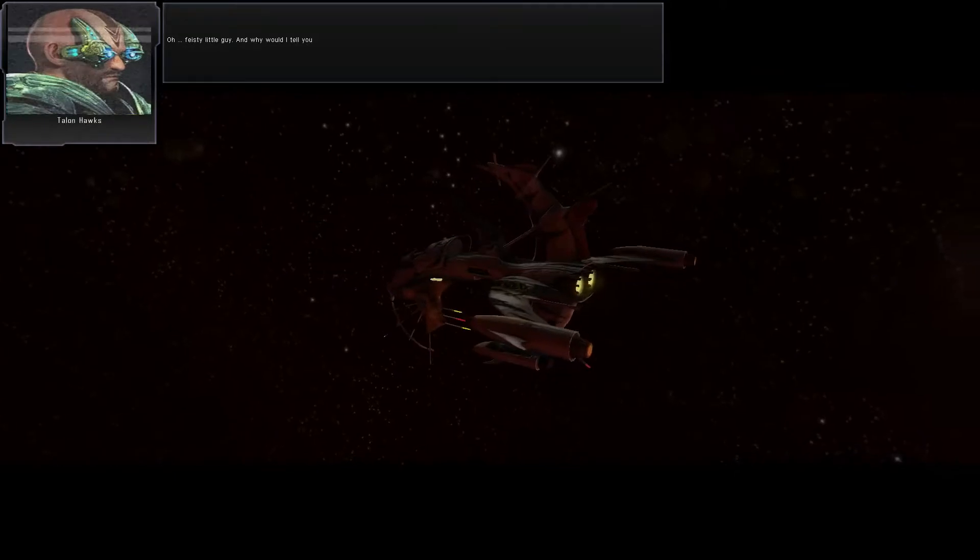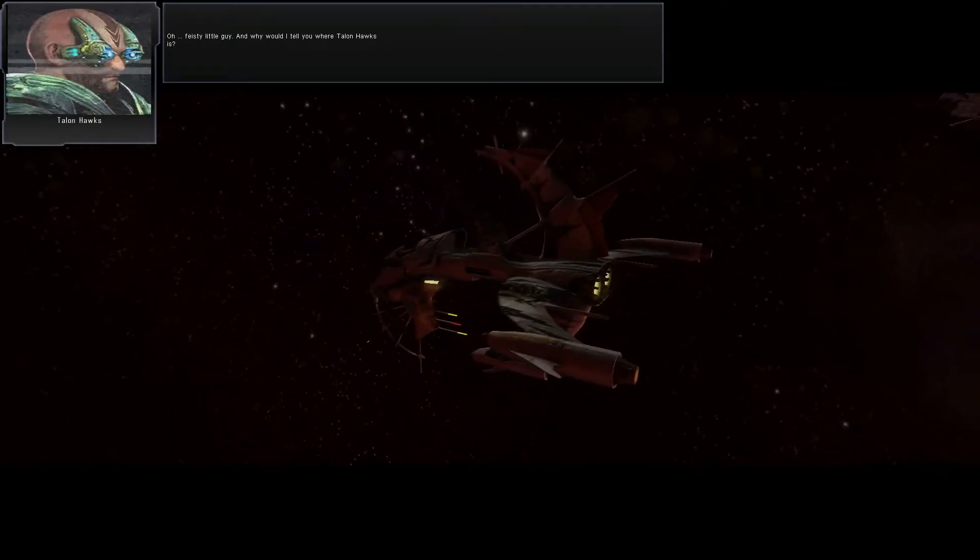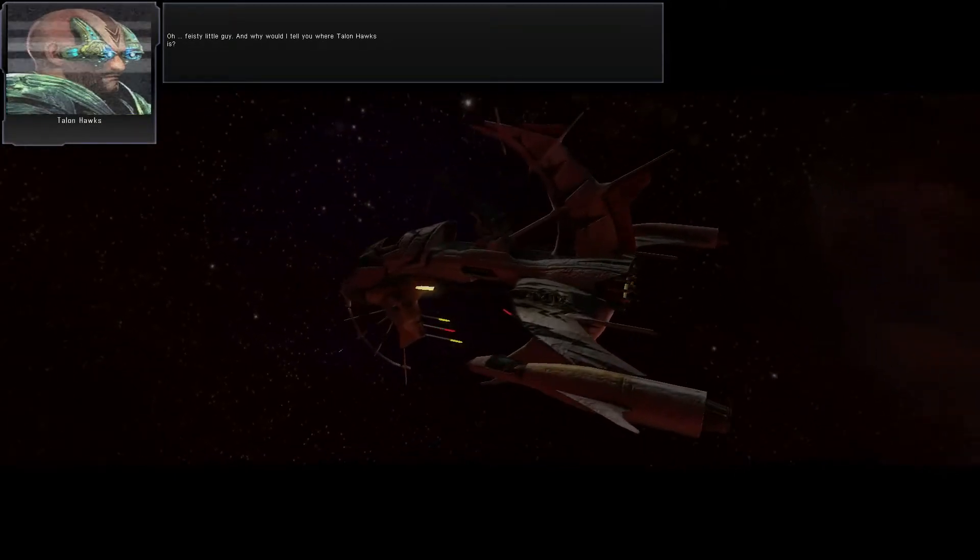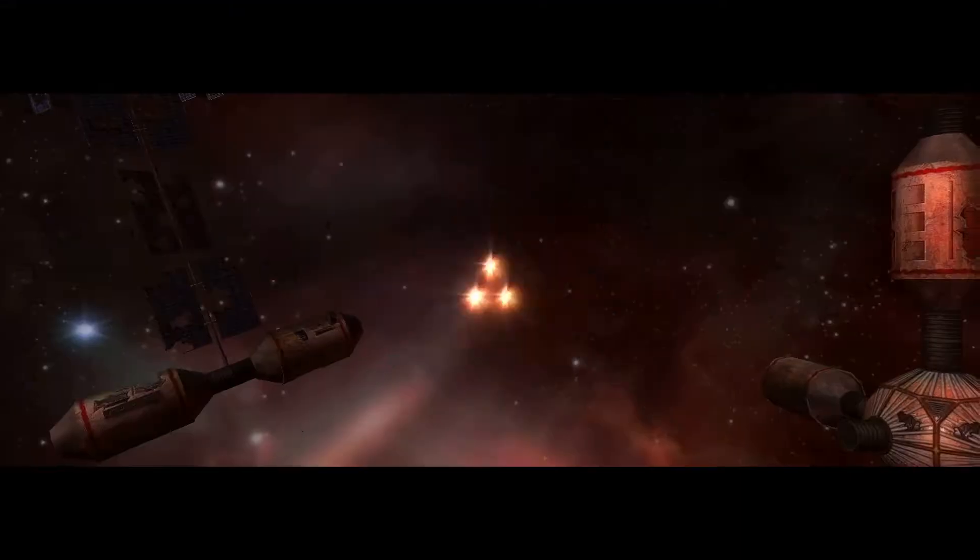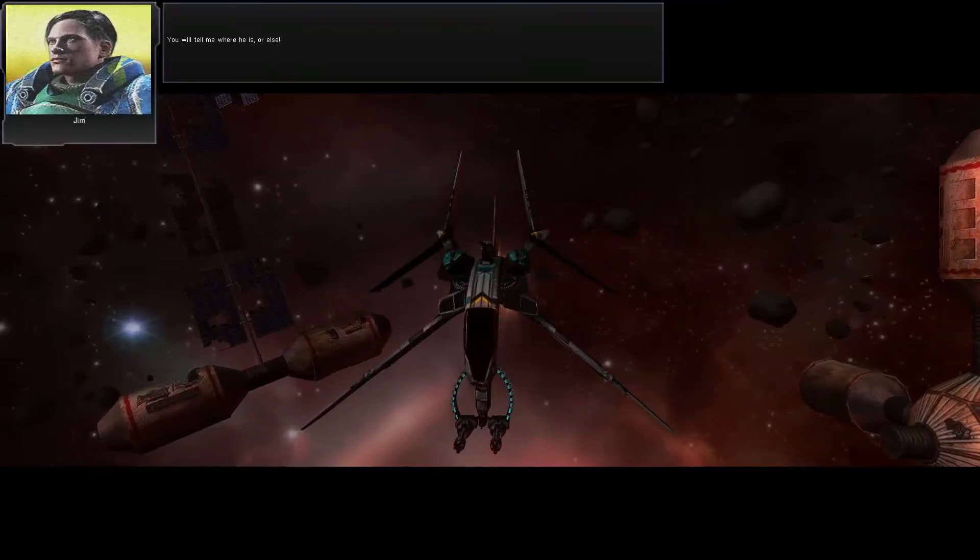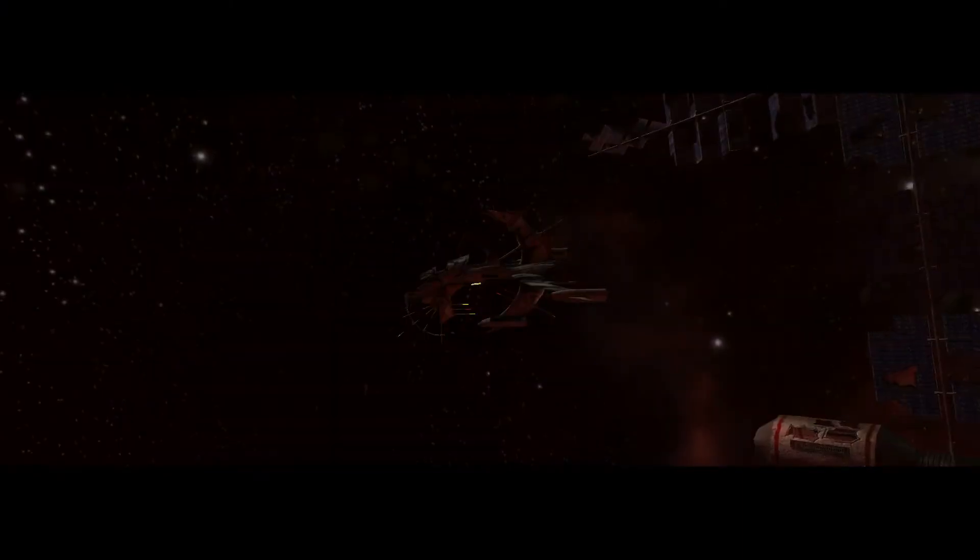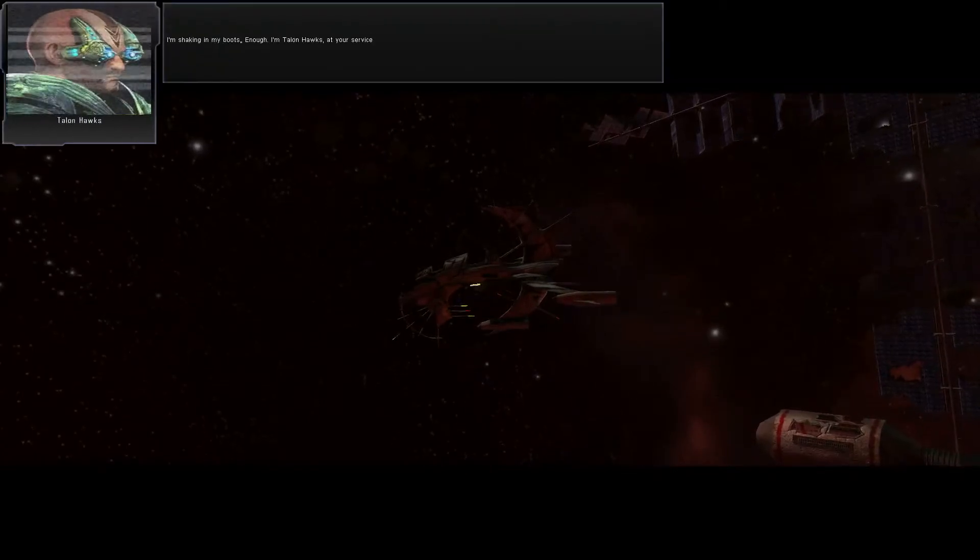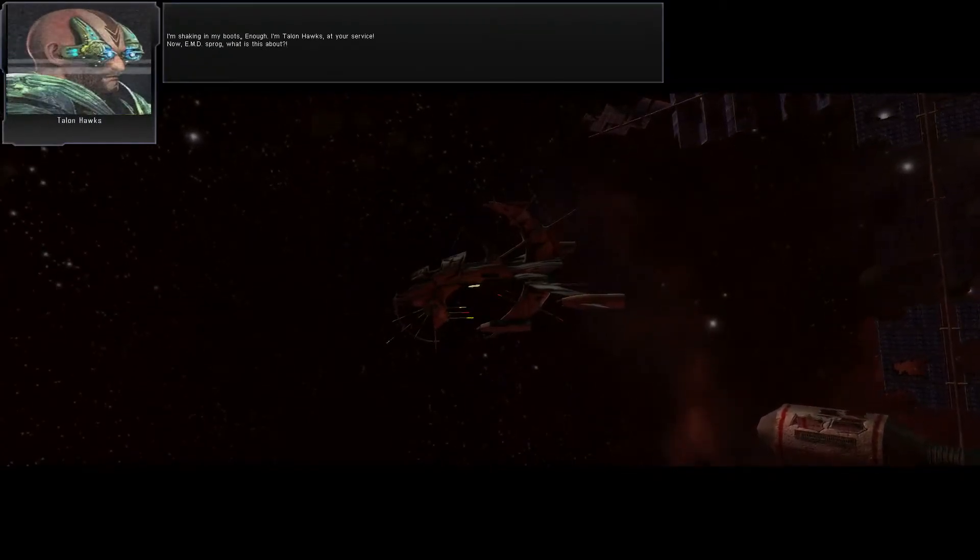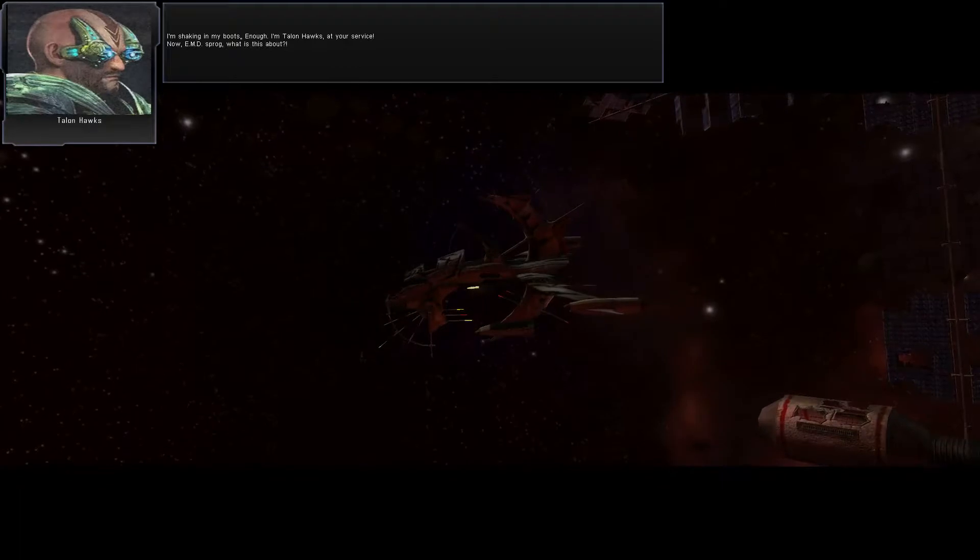Oh, feisty little guy. And why would I tell you where Talon Hawks is? You'll tell me where he is. Or else. I'm shaking in my boots. Enough. I'm Talon Hawks at your service.